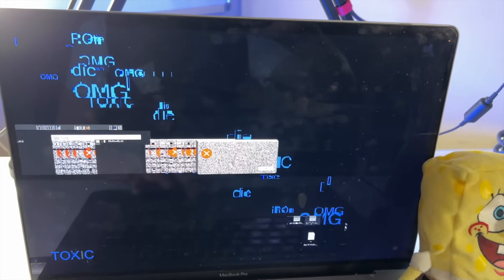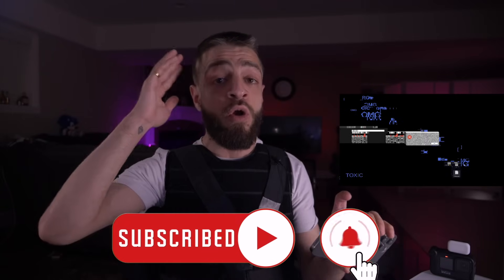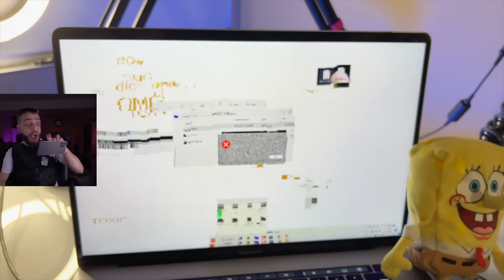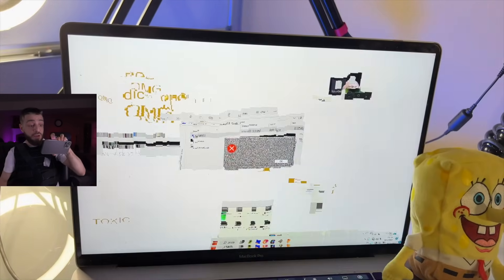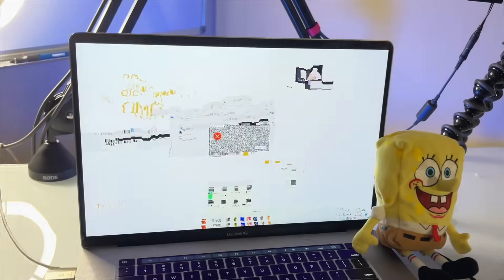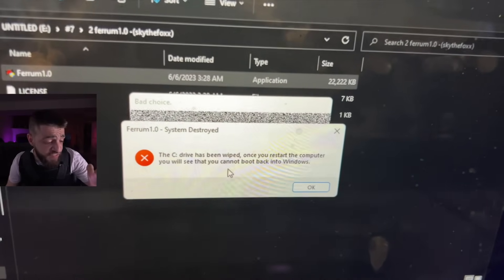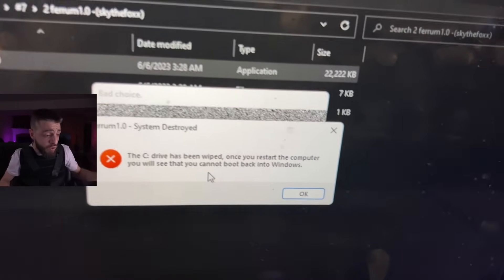Everybody put 'OMG' in the chat. If you're not in the premiere, why haven't you subscribed yet? Subscribe to the channel so you can watch this when it goes live on YouTube. Shout out to the virus creator. This is absolutely insane. All of these videos just get better and better the more I make them. The C drive has been wiped — once you restart the computer, you will see that you cannot boot back into Windows. System destroyed.